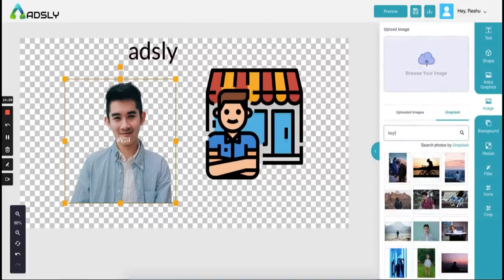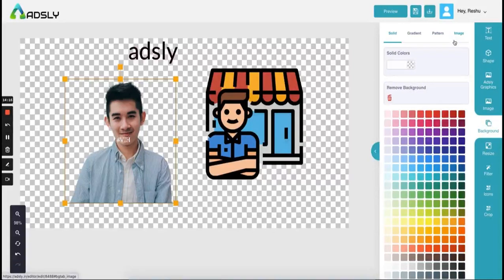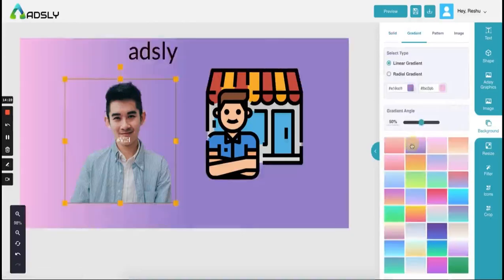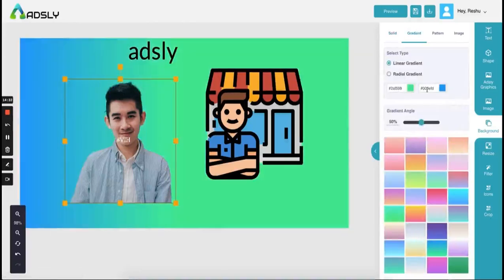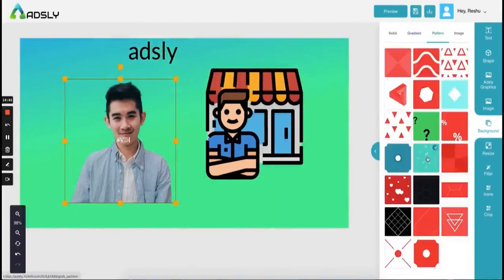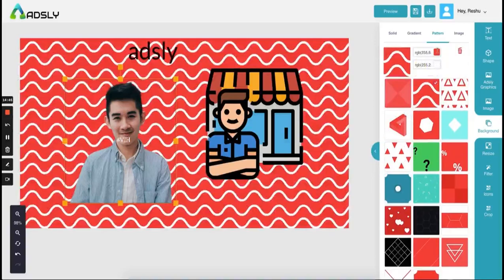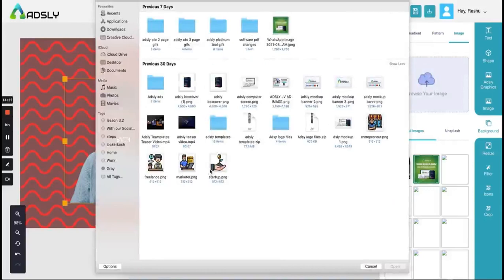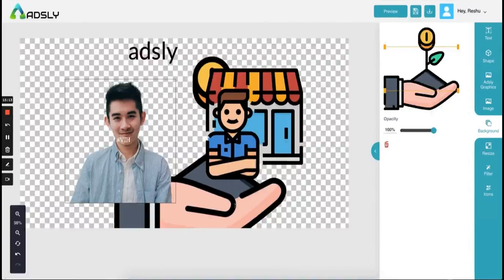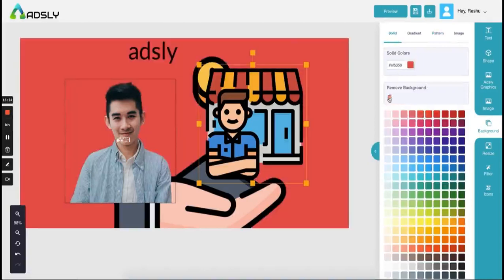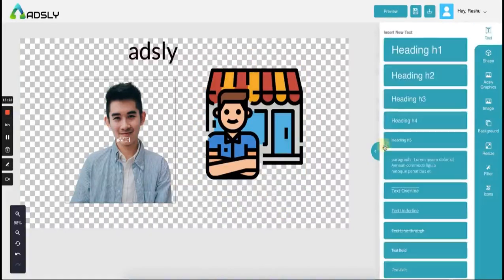Next comes the background option. You have four options for adding a background: one is solid — choose these colors or add any color code. Then gradient — use our library or add a color code and change the angle of the gradient. Then pattern — we have beautiful fully editable patterns where you can change the color. And image — if you want to add your own image as background. If you want to export an ad without a background, click the remove background button and you will make an ad without background.